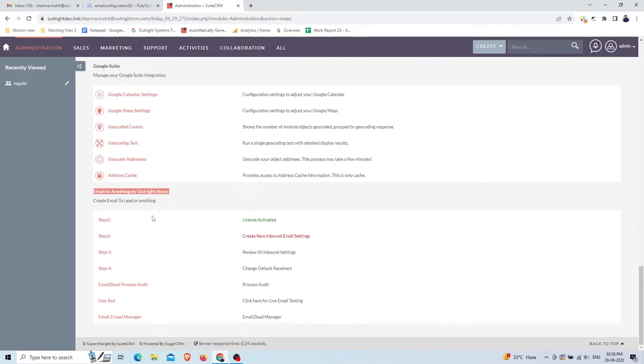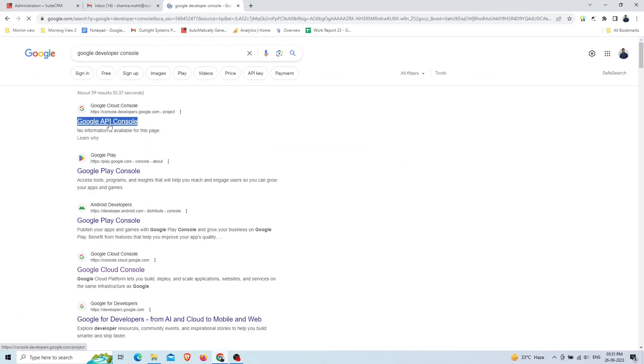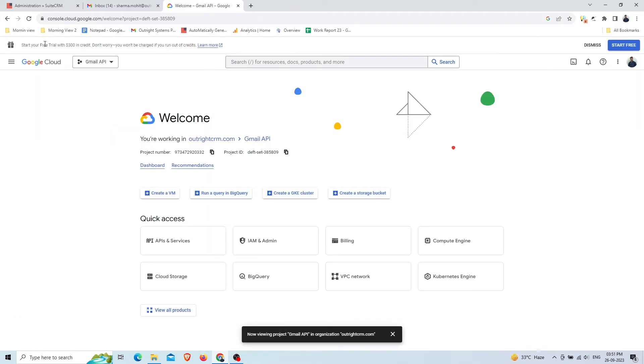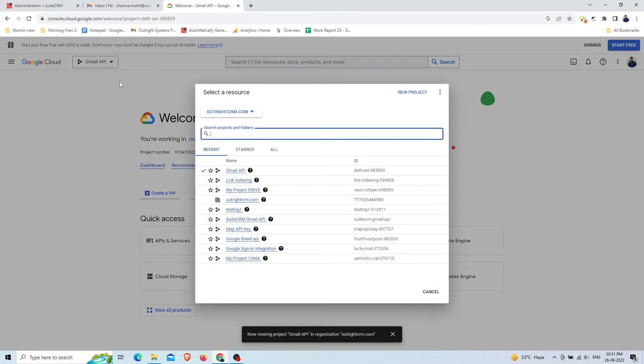Before setting up an inbound email address in SuiteCRM, you need to set up Google Developer Console. Search for Google Developer Console and click on the first link. Go to the dashboard and click the dropdown to see all existing projects. These are your existing projects. We recommend creating a new project by clicking on New Project.